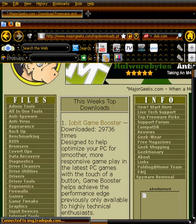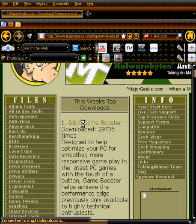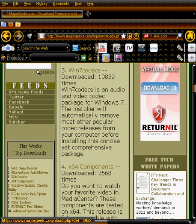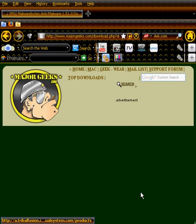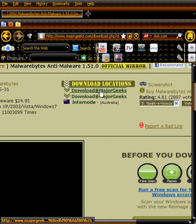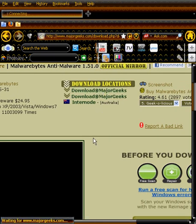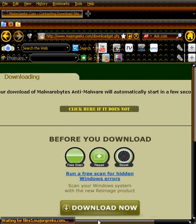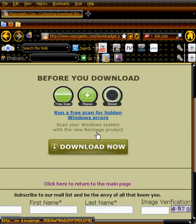Go to MajorGeeks.com. Then you go to Top Downloads, which is over here. Go down all the way down to the second one. Take the second one.